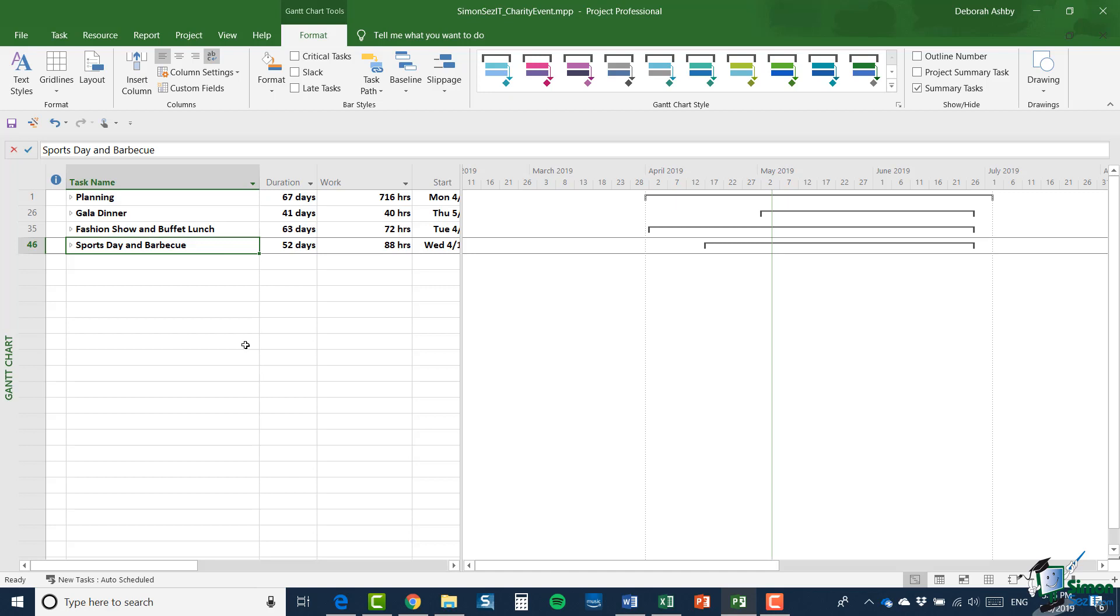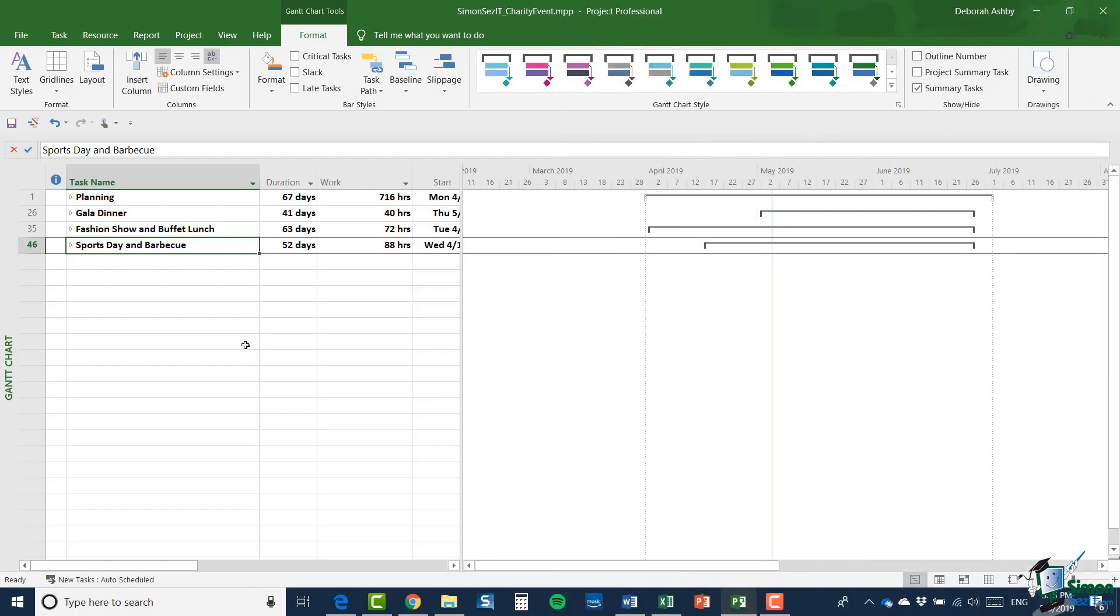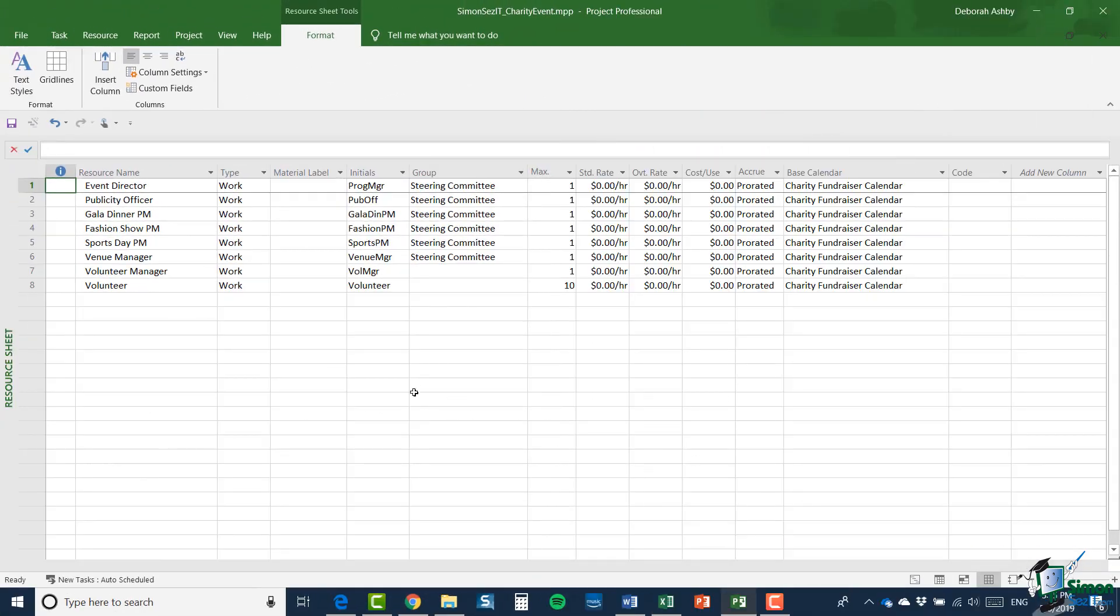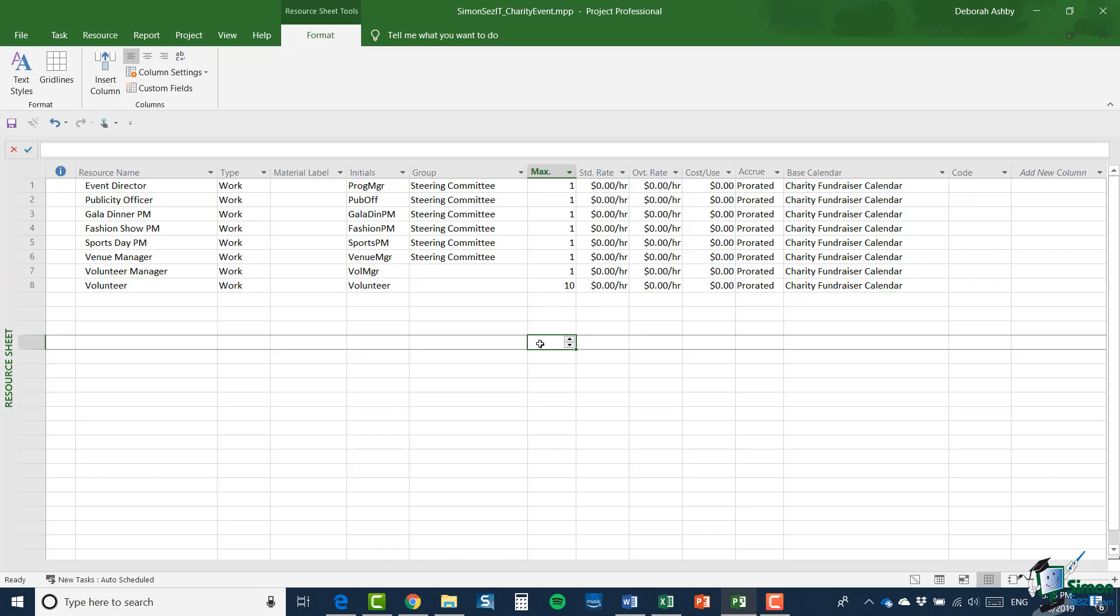Now, before I get started on splitting this program of work into four separate projects, what I'm going to do is take a quick look at the resource sheet. Now I've got here eight resources at the moment, although note the last one, volunteer, we're counting on getting 10 or possibly even more volunteers to help on this charity event. I've left the standard rates at zero.